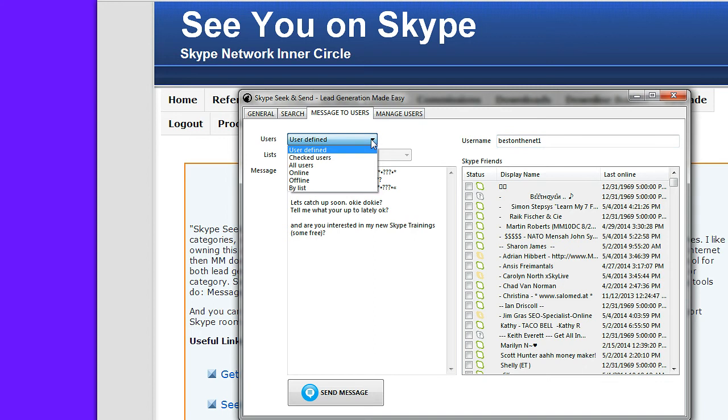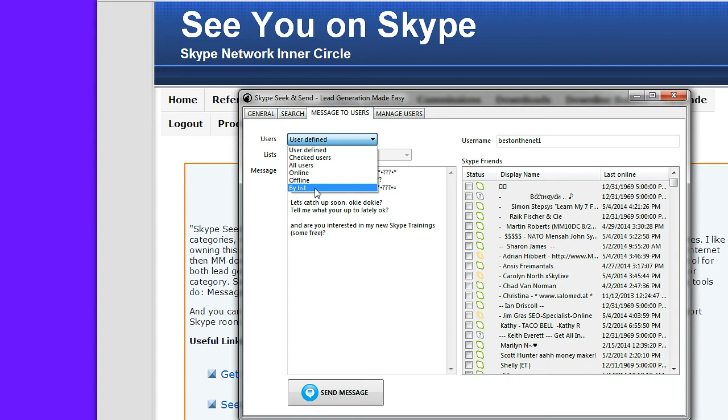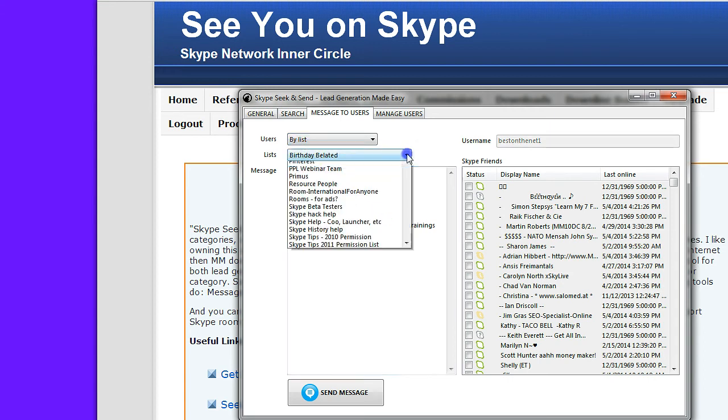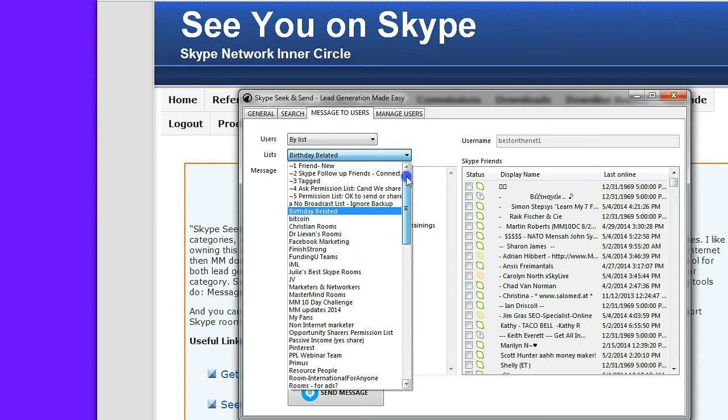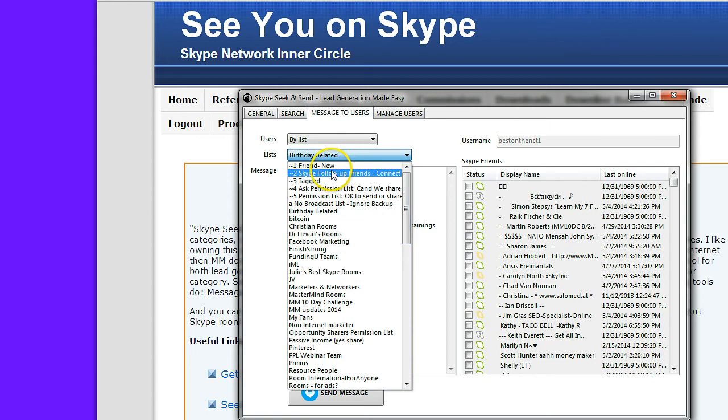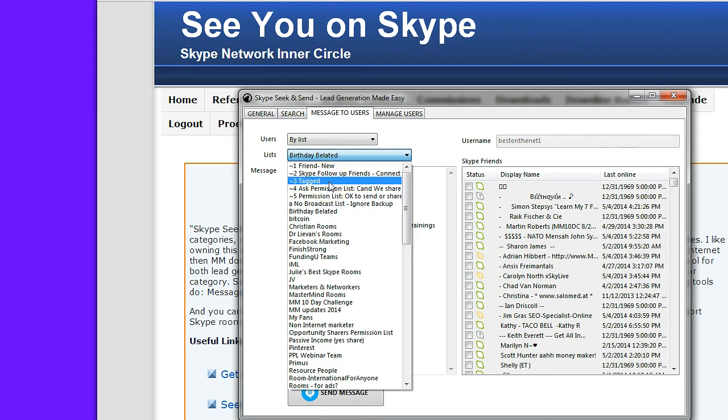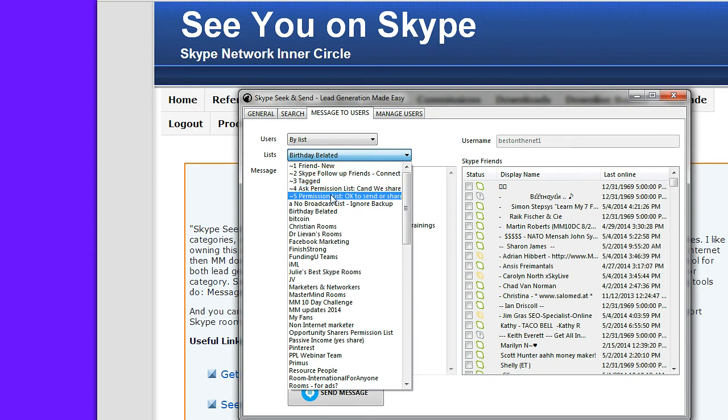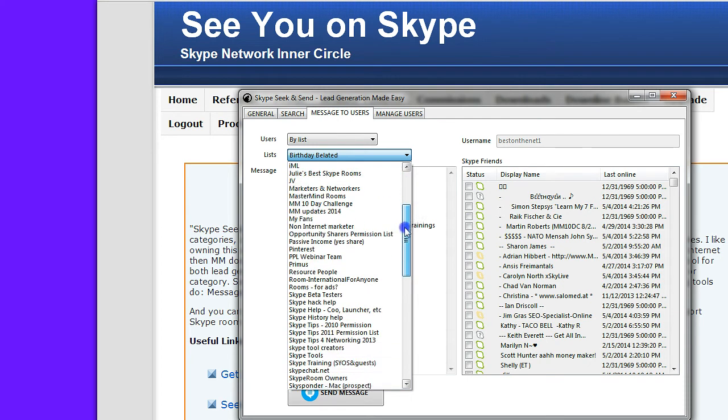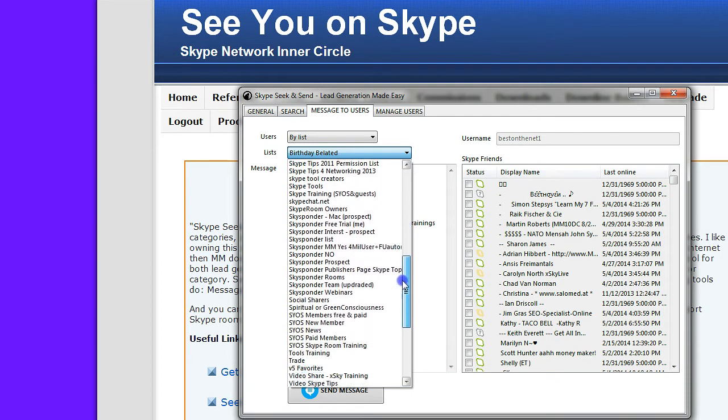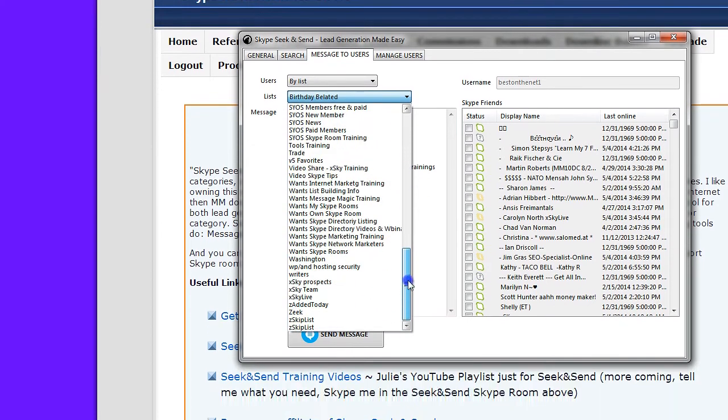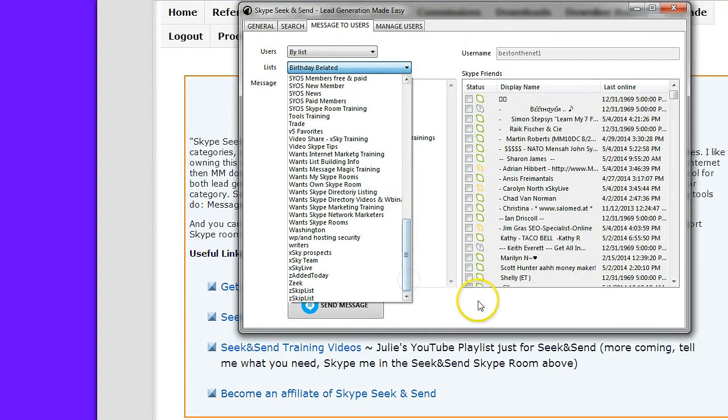What I like about Seek and Send is that it is one of the few tools you can actually send a message to a list that you have developed in your Skype. You can see all my lists that I've built within my Skype. Here's the example sales funnel: New friends, Follow up, Make some note or categorize them, Ask permission. When they say yes, it's okay to send. That's a permission list. So here's all the different Skype lists that I've built within my Skype.